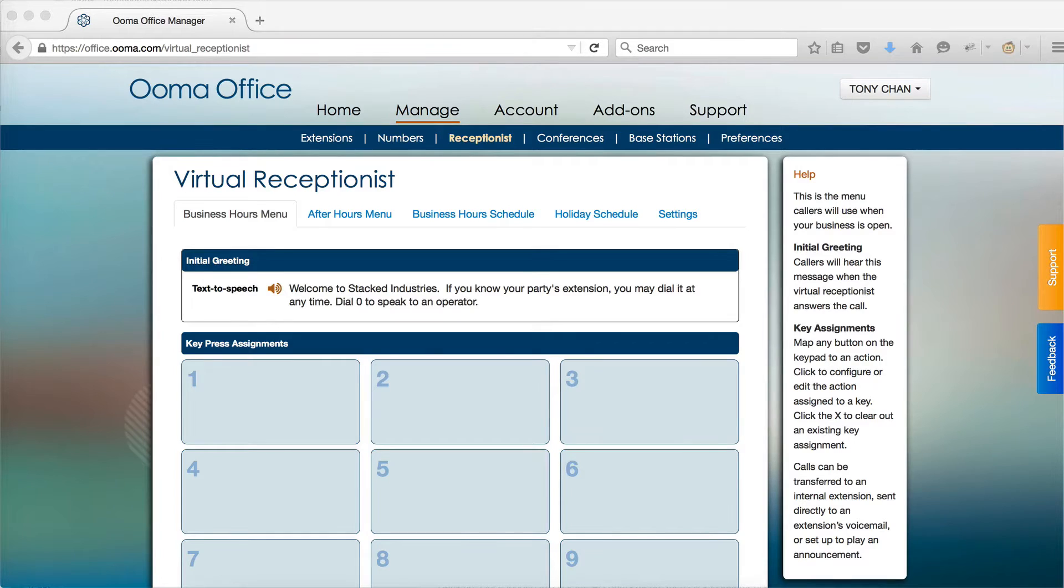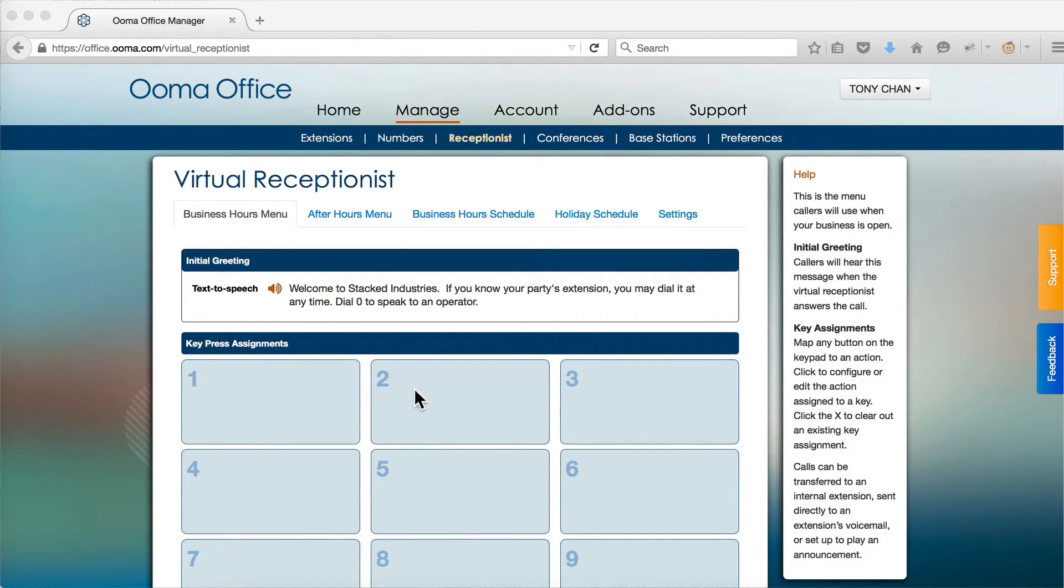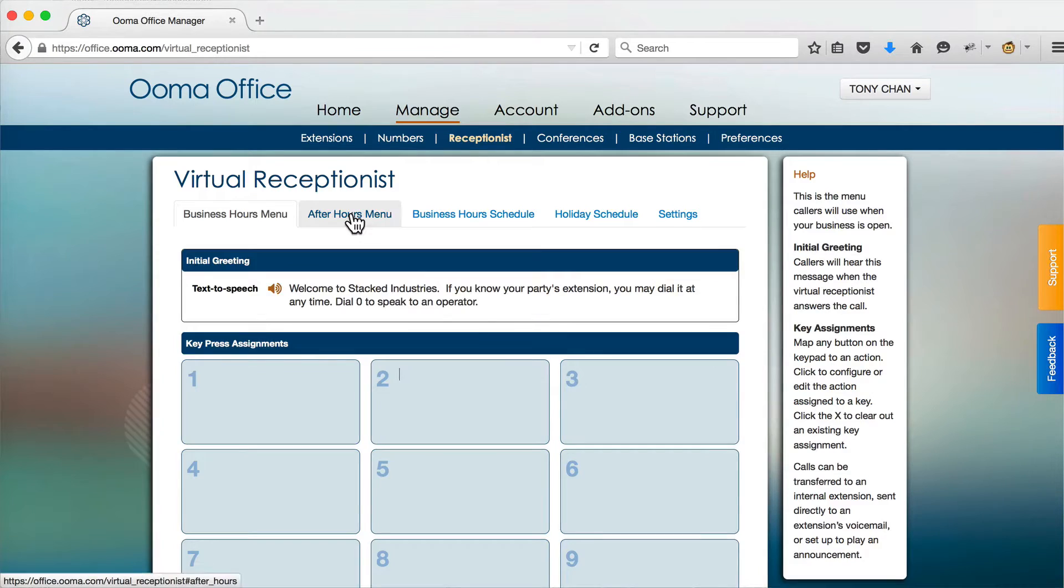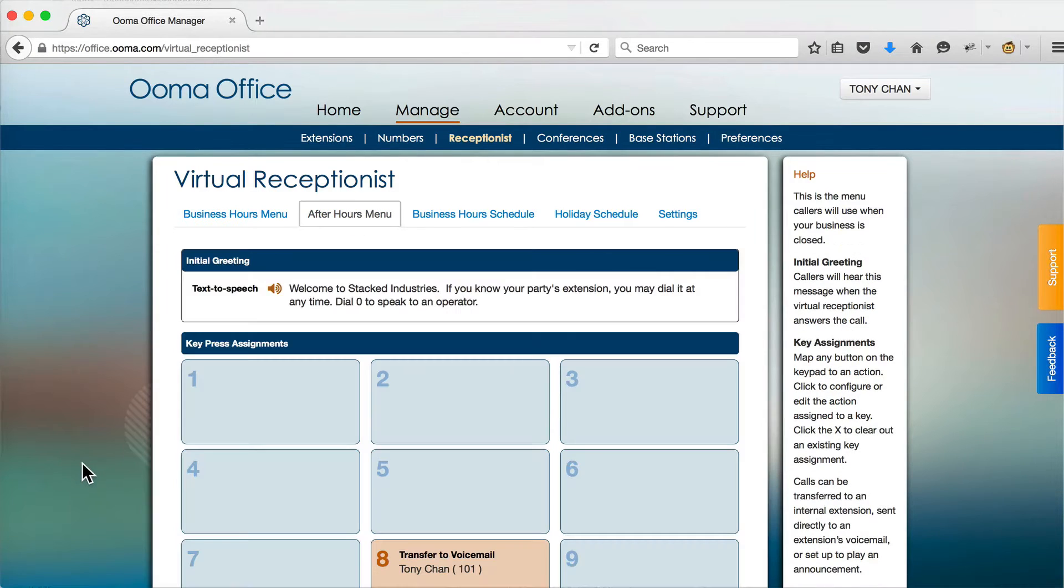When your business is not open, the after hours menu is played. The configuration of your after hours menu is shown in the second tab.